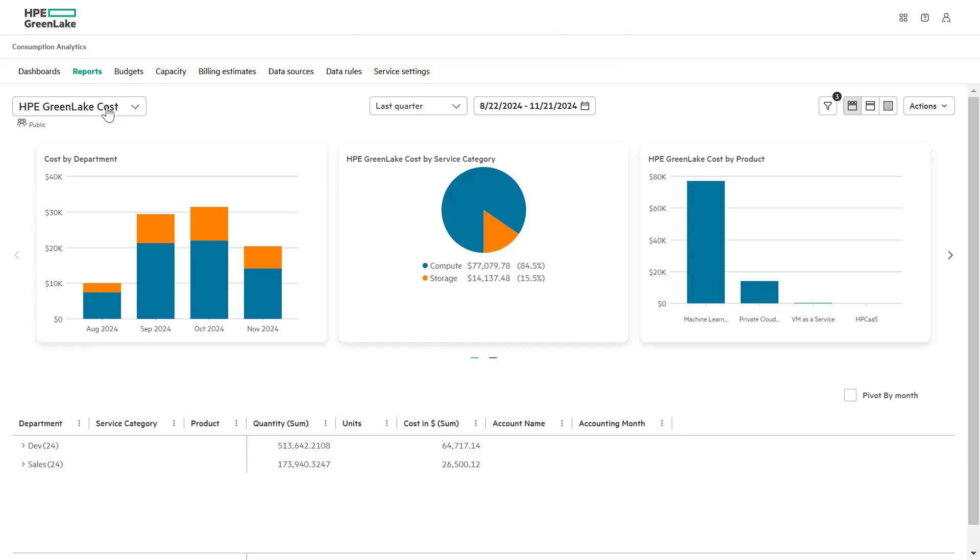Now that we have reordered our charts, you will be returned to the HPE GreenLake cost report page. Let's explore some more useful tasks you can perform with the report.